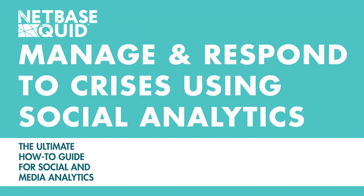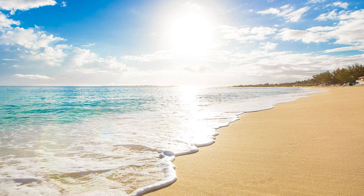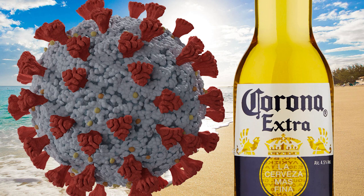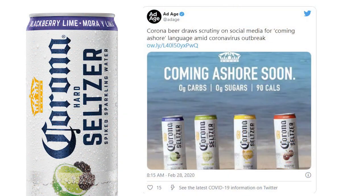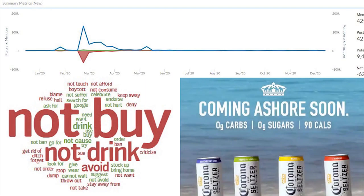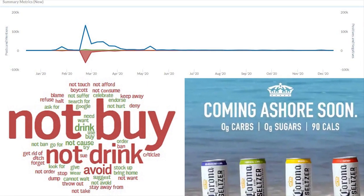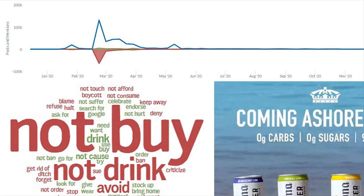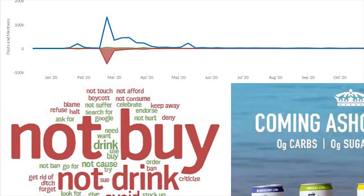Also discussed in this guide is how brands can manage and respond to a crisis using social analytics. One case this report looks at is Corona the beer brand versus Corona the virus. When Corona released its hard seltzer, it aired a commercial showing unmasked spring breakers that came across as insensitive. The impact is clear when we look at the large dip in sentiment caused by this marketing oversight.